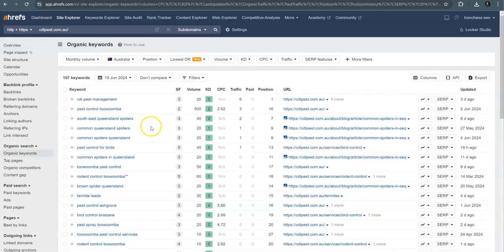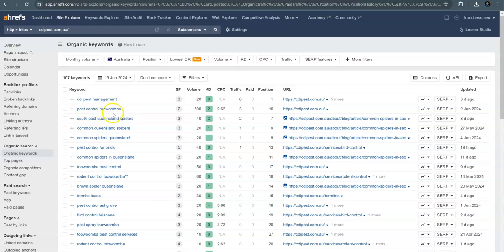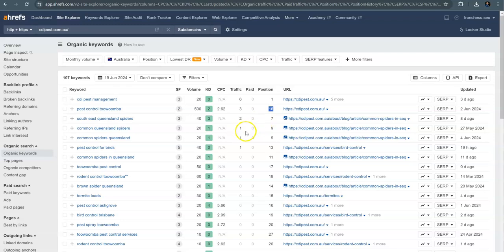So looking at some of these keywords, we can see this one pest control Toowoomba, which I know you guys service that area as well. You've got three people traveling in on that one sitting back on position 16.